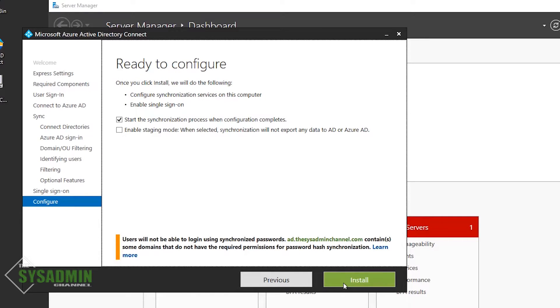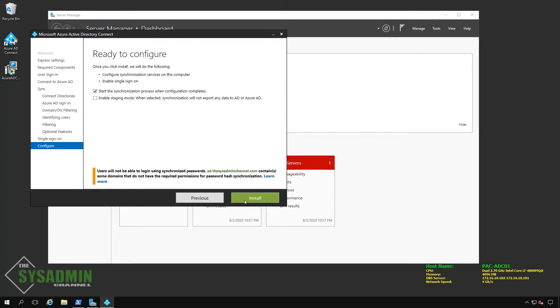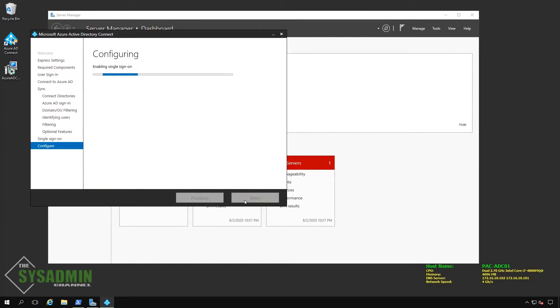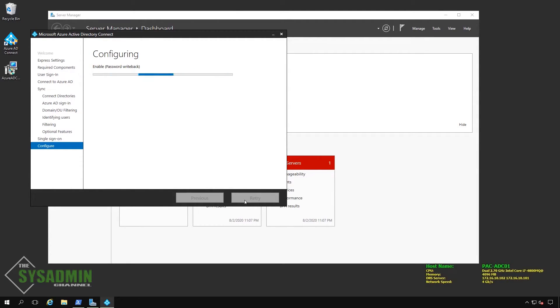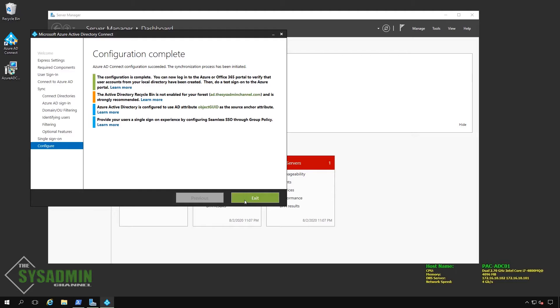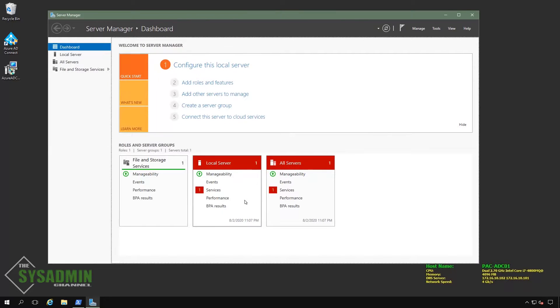And now we're at the end of our configuration, so we have the option to start the sync immediately after it finishes the install. And right below that, we have the option of enabling staging mode. Staging mode is basically a test mode that will not actually sync on-prem attributes to the cloud. It will still go through the motions. If you check in the sync service manager, it'll still show the imports and exports, it's just not going to actually export anything. And with the installation finally completed, we can click exit.